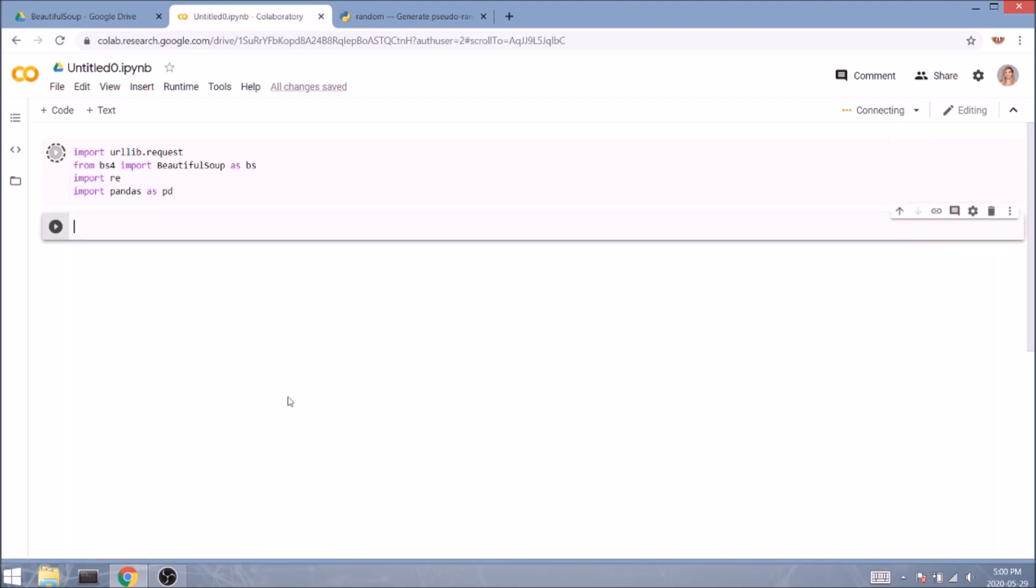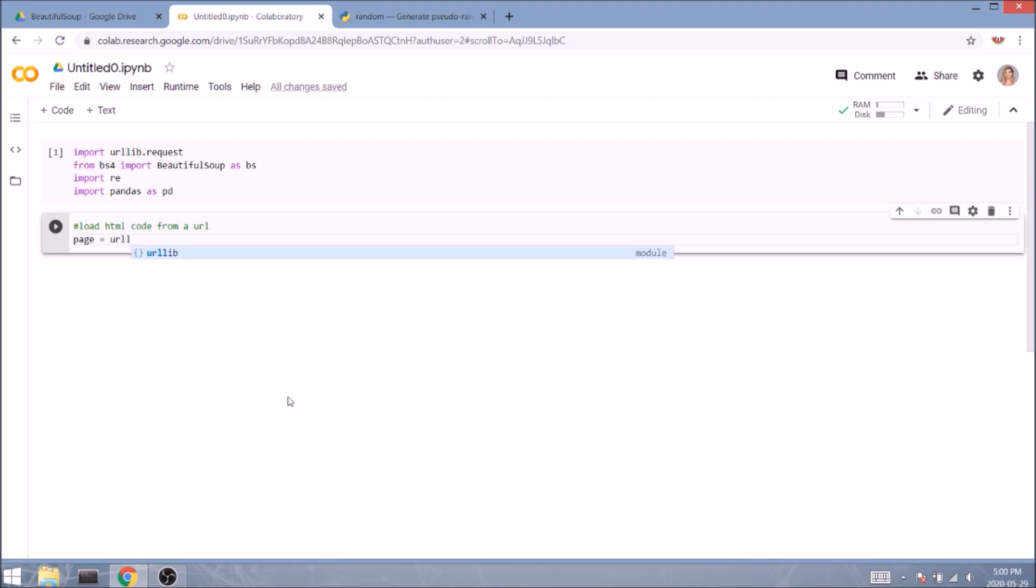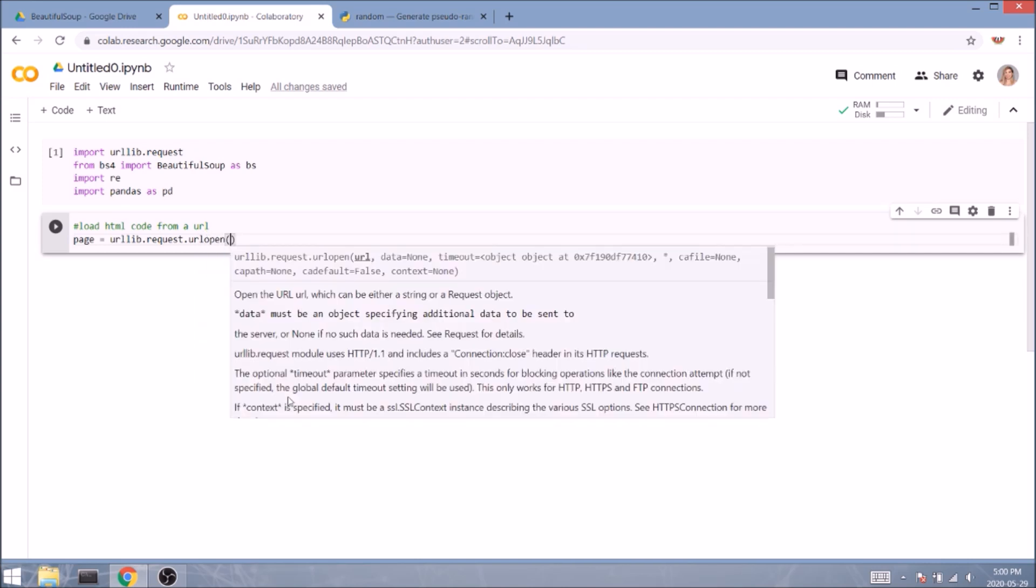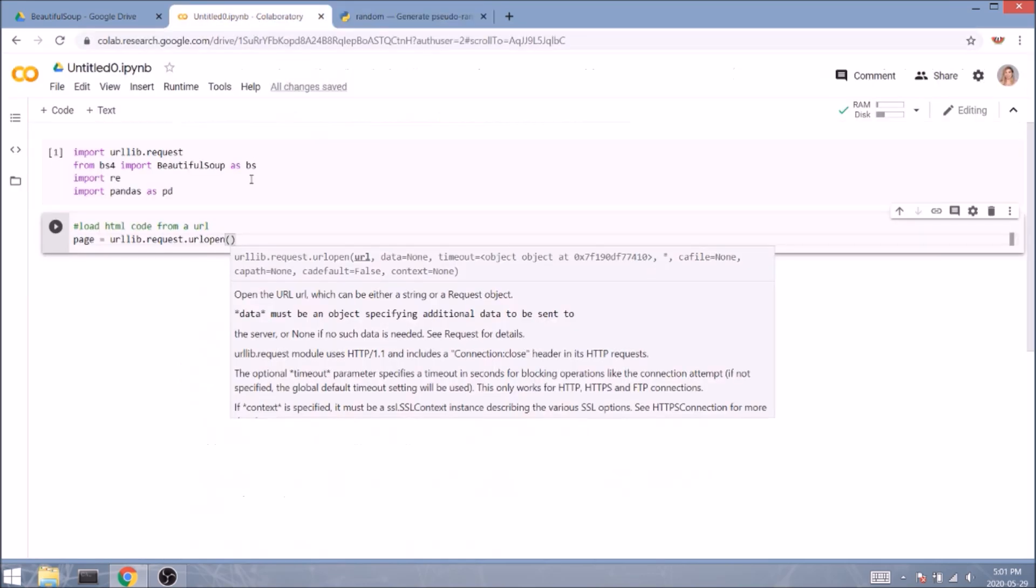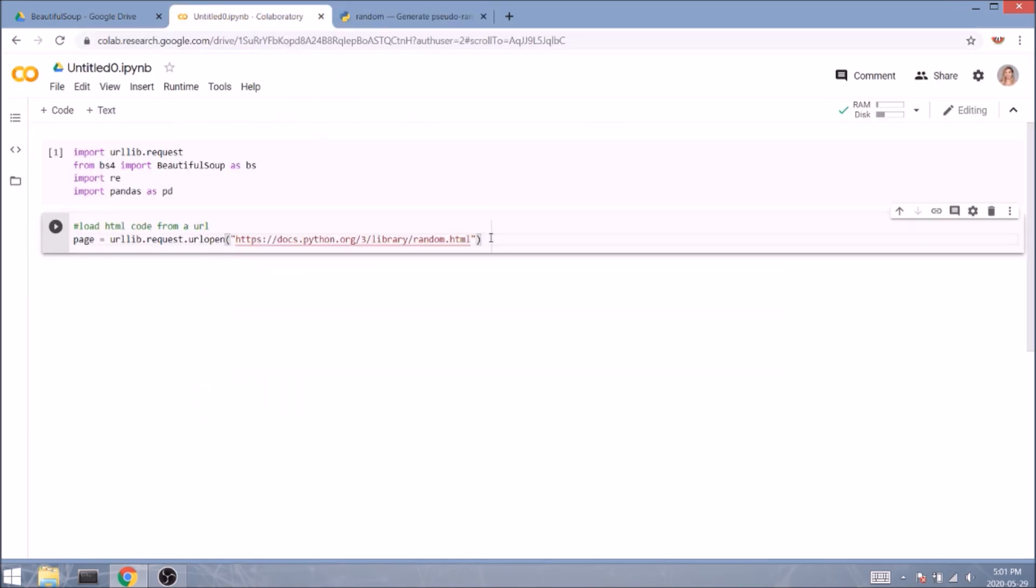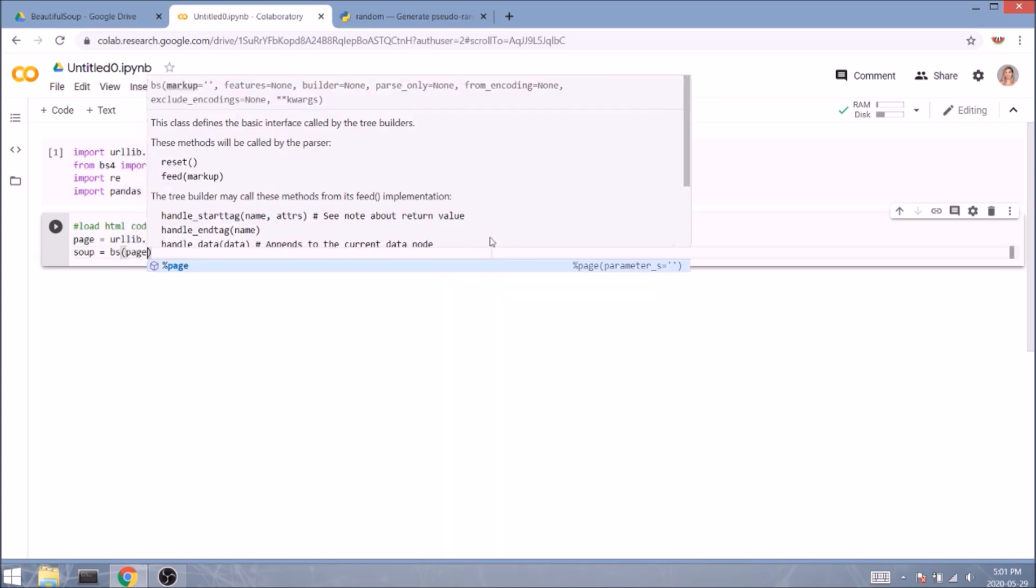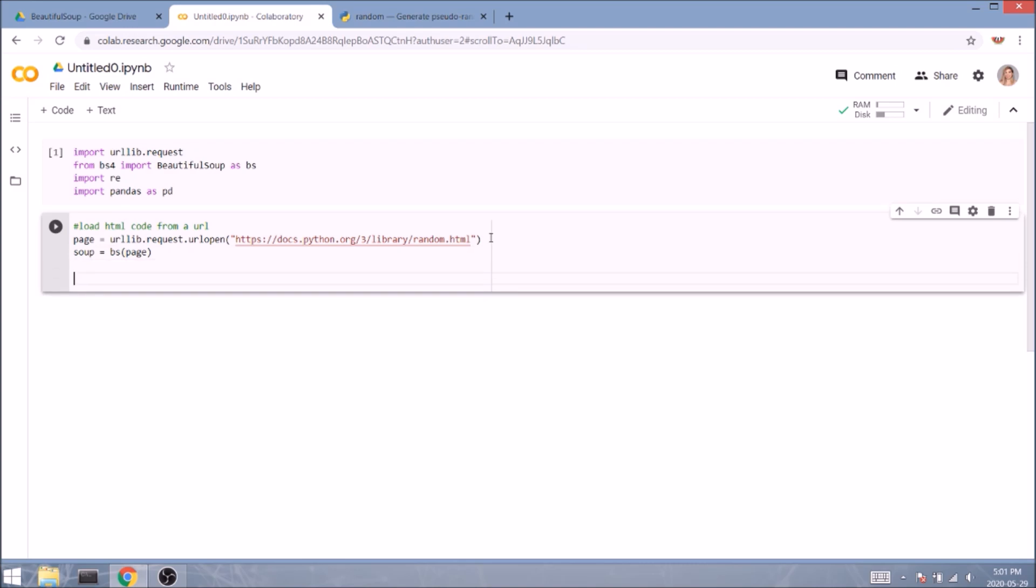In the next cell, we'll extract function names and usage from the Python documentation, and more specifically, the random functions. So let's start with loading our web page into a variable. So page equals urllib.request.urlopen. And inside the round brackets, we'll specify the URL, which you can copy from the description of the video. Next, we'll pull the HTML data from the page with Beautiful Soup. So we'll type soup equals BS, and inside the round brackets, our variable page. Now let's have a peek and print this soup.